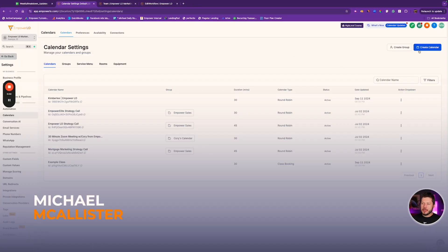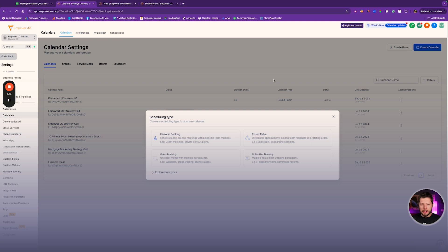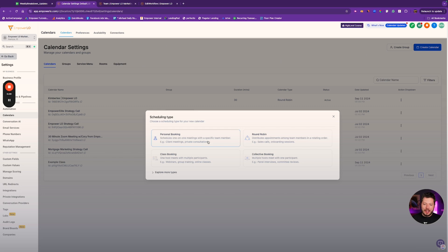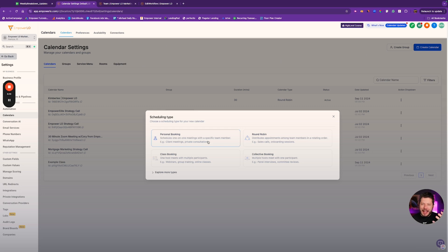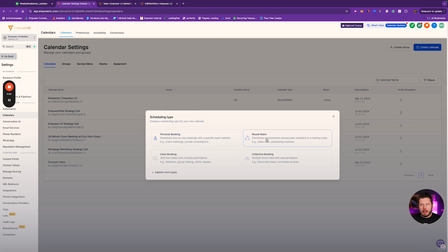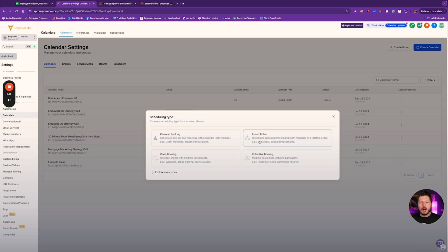First up this week, we've got a brand new calendar called the Personal Booking Calendar. Now, don't get confused. This doesn't really add any functionality. This is pretty much just the round-robin calendar without multiple people in it. There's another calendar people were using called Simple Calendar, but that was a little confusing. So this is basically a rebrand of Simple Calendar or a round-robin with only one teammate.